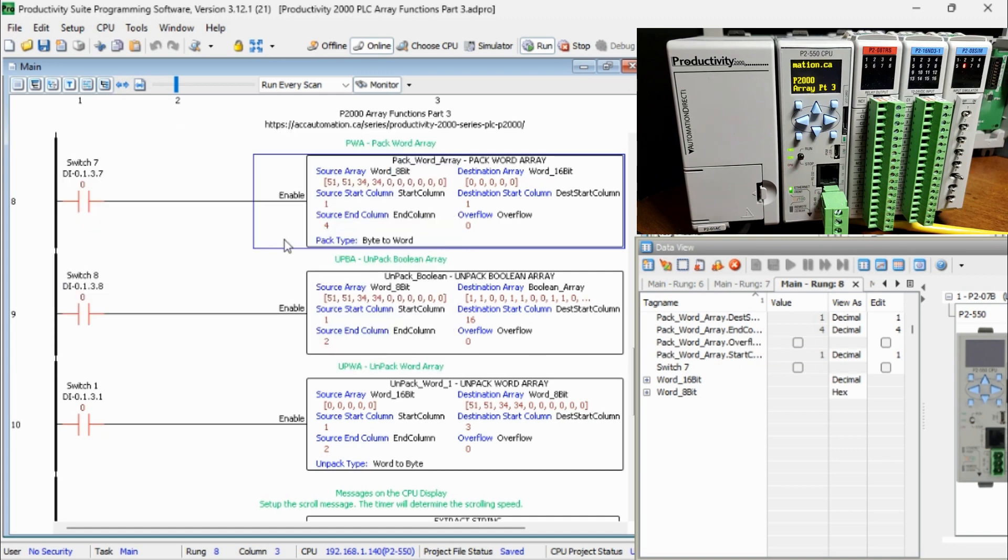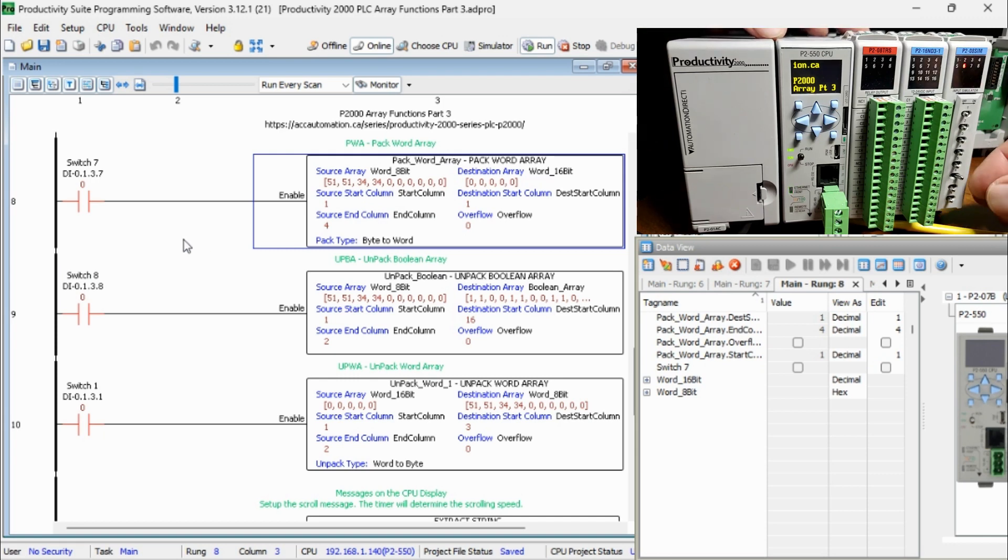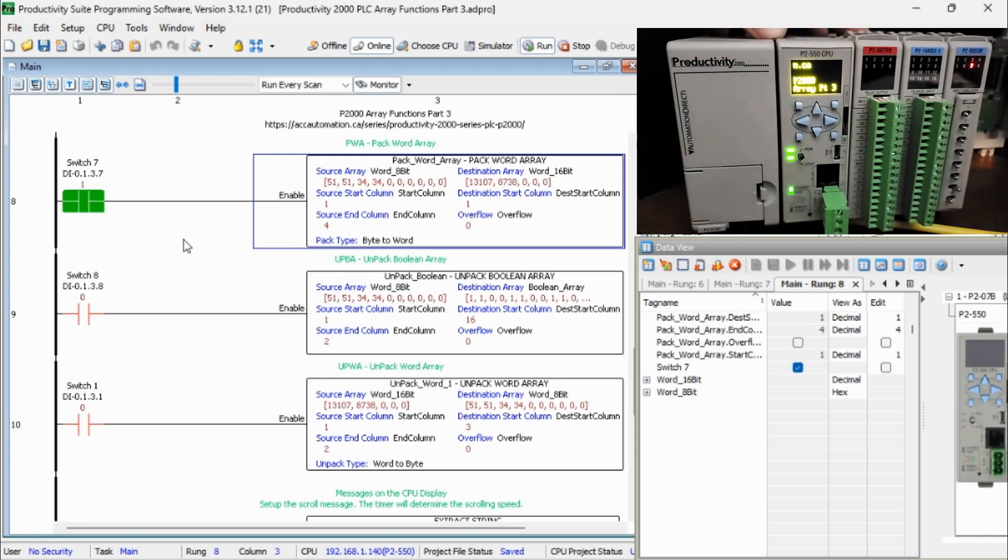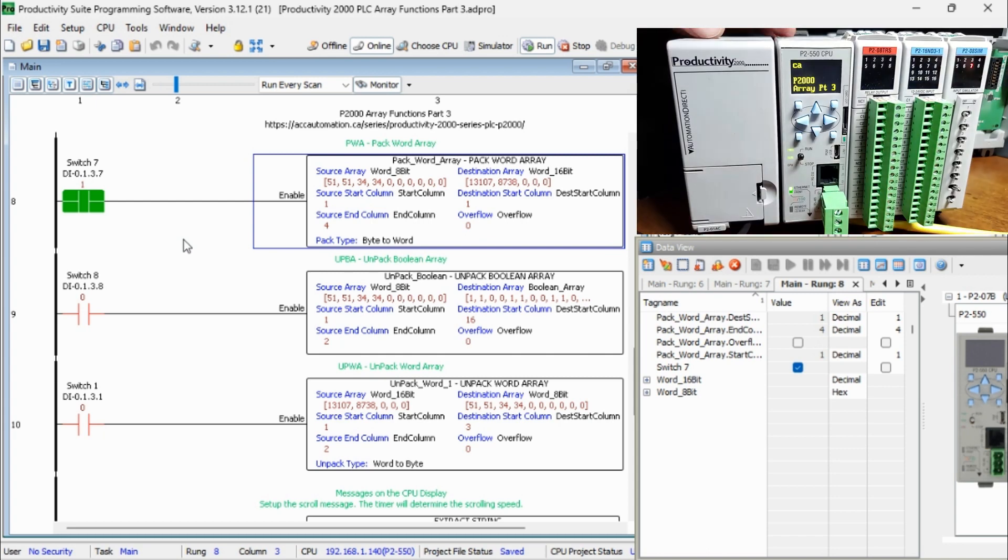Switch 7 will activate the Pack Word instruction. It will move the first 4-bit words from the source array into the first two 16-bit words in the destination array.